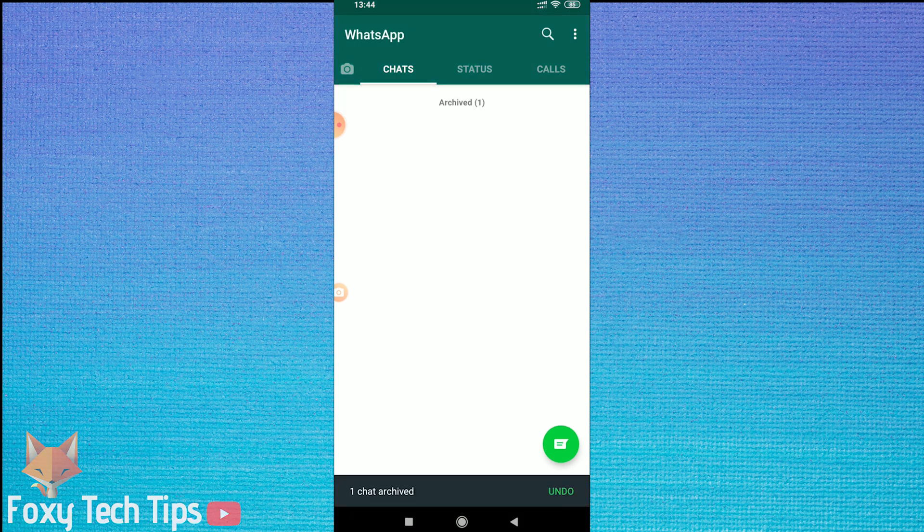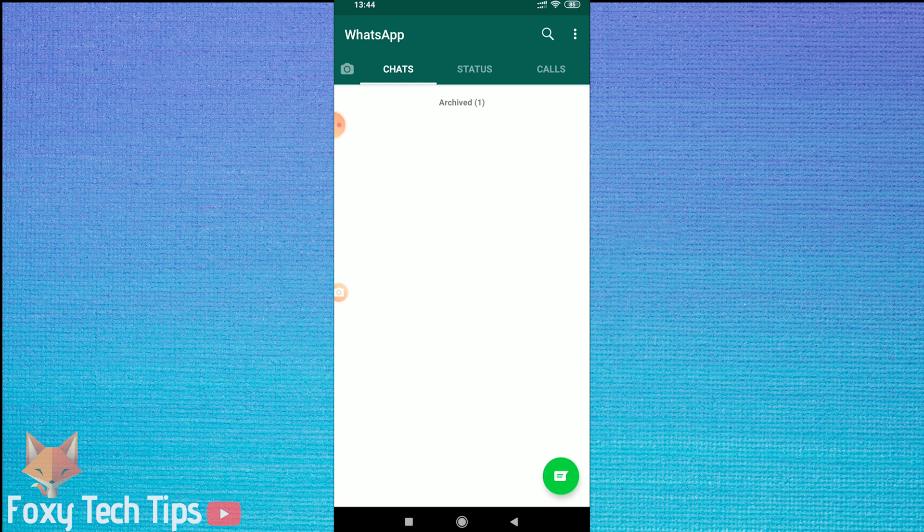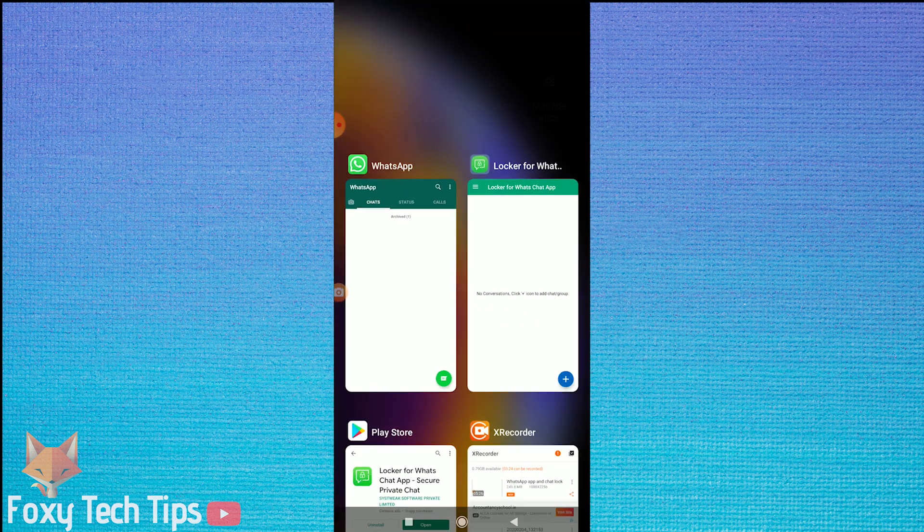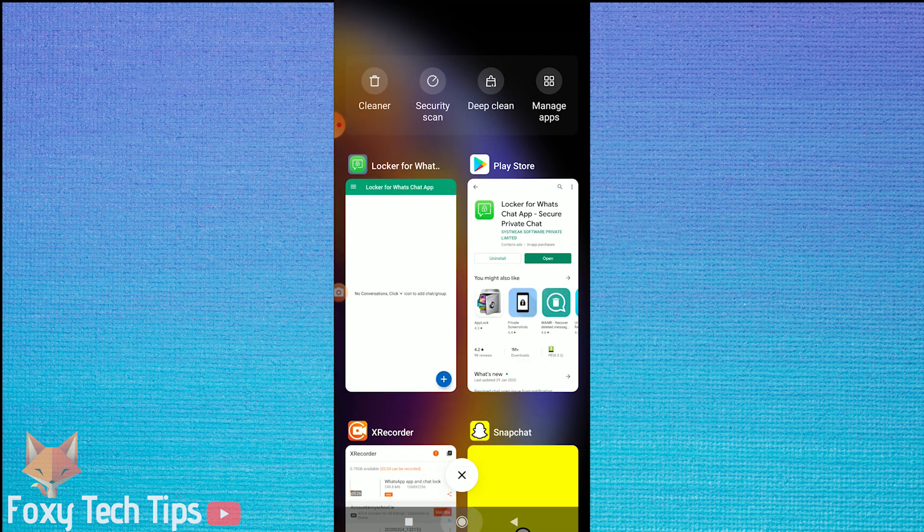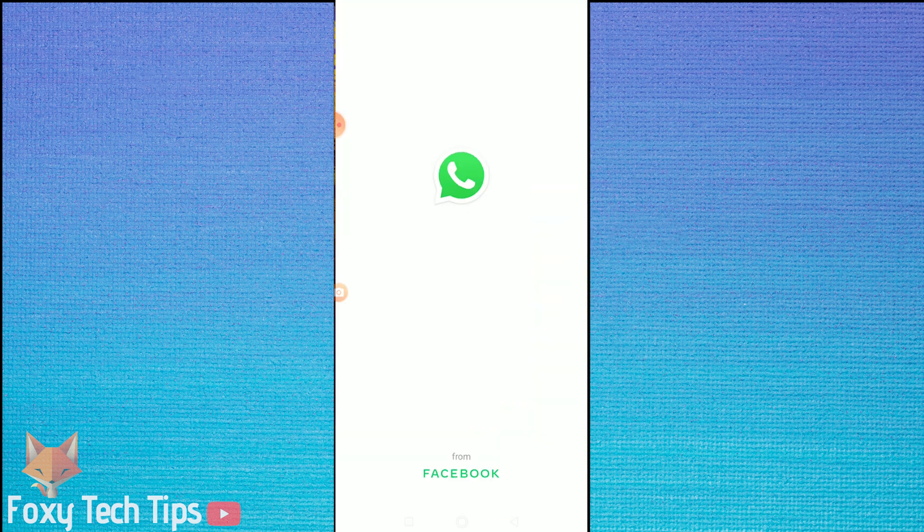The conversation will now be hidden in the archive folder and also have a passcode lock on it, so nobody can access it.